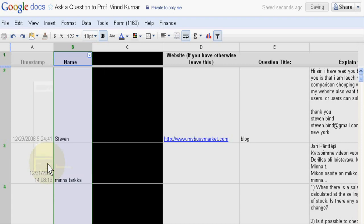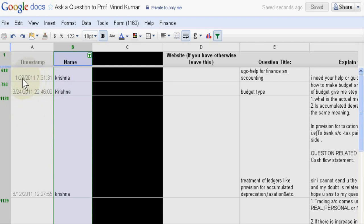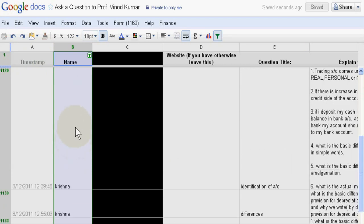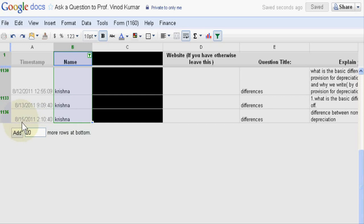And okay, now you are seeing Krishna asked me questions on January 23rd, 2011 - one question, then second question, then third question, then fourth, fifth, and sixth, seventh. Last time he asked me a question on 15th August 2011.